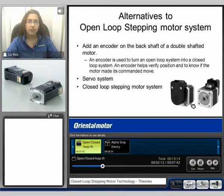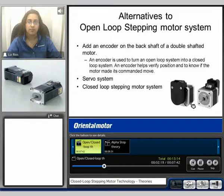Another alternative is a servo system. And you can also consider a closed loop stepping motor system.